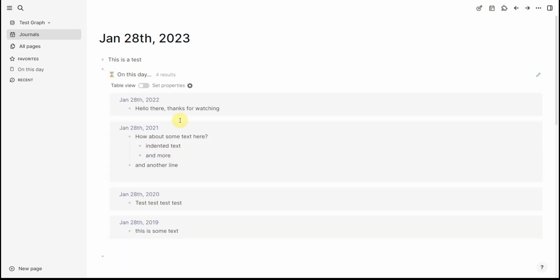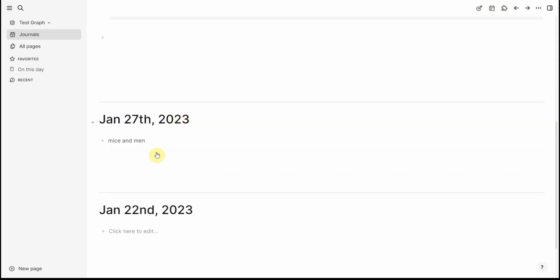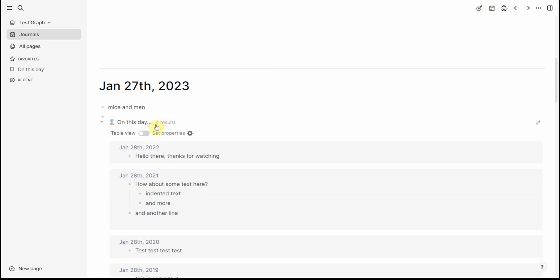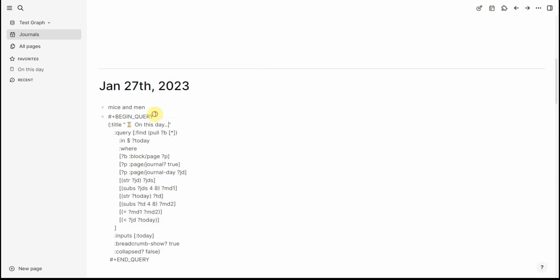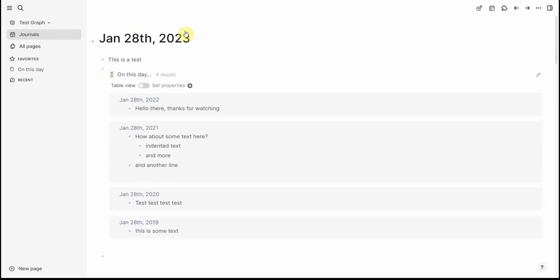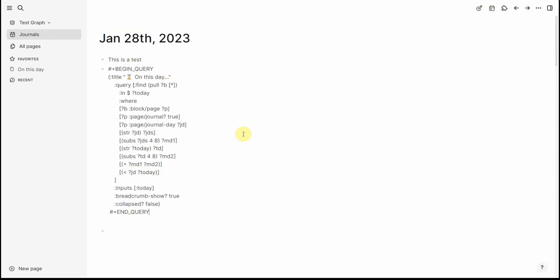If you like it this way you can have it but if then I go on the 27th for example it will always default to in this case today's date. There is a way that you can change this somehow in here I'm sure but I don't know how and what I find a lot simpler is just to have the query on a separate page so that it doesn't take up space in today's journal.